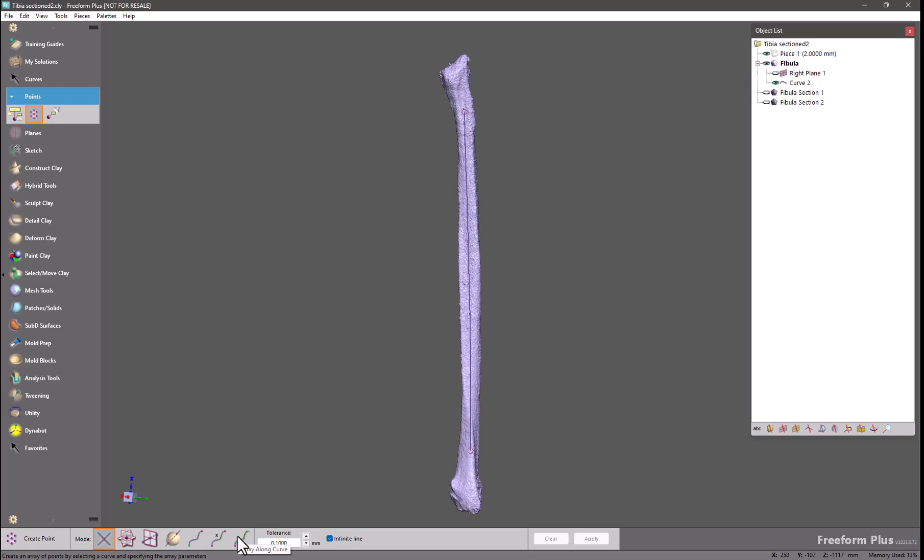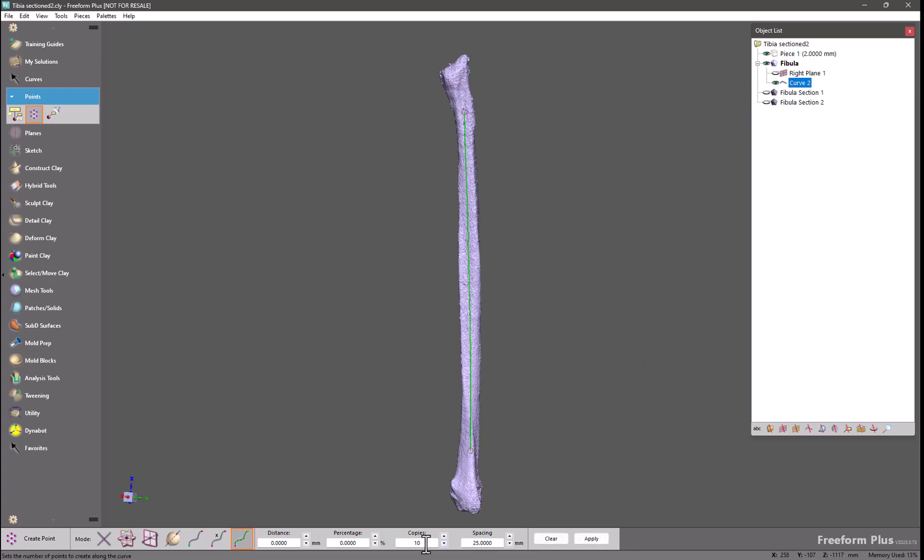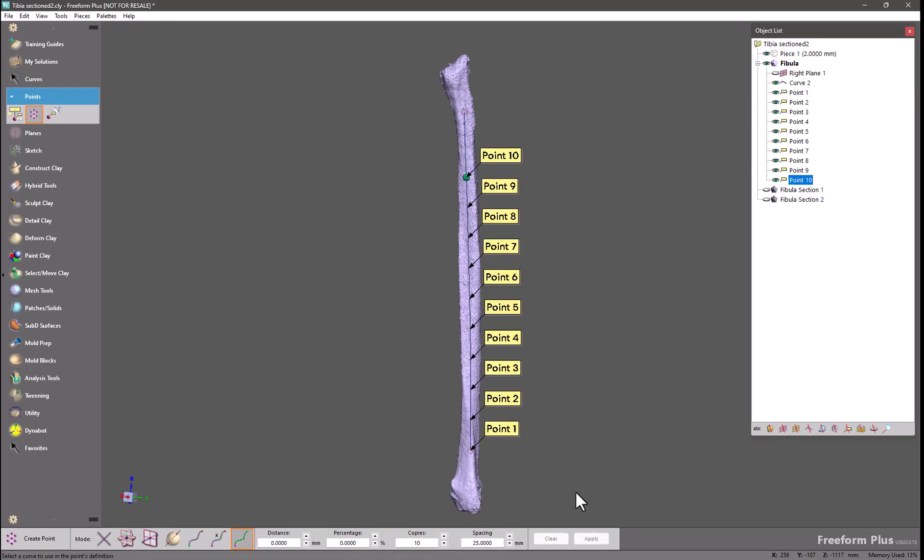In this case I'm going to select the array mode and choose my curve from the object list. I want 10 copies of this and I want them spaced out 25mm apart. So I'll click Apply. And I get my 10 points and they're spaced evenly along this curve.